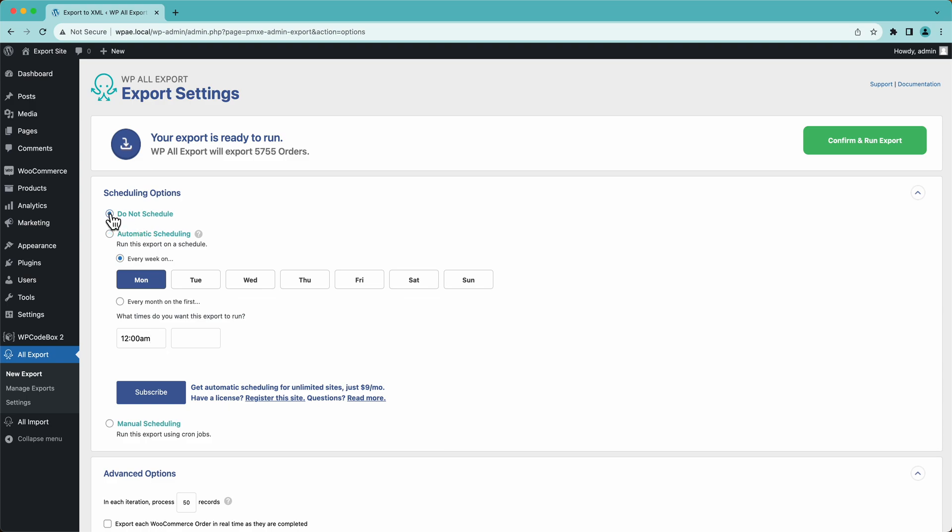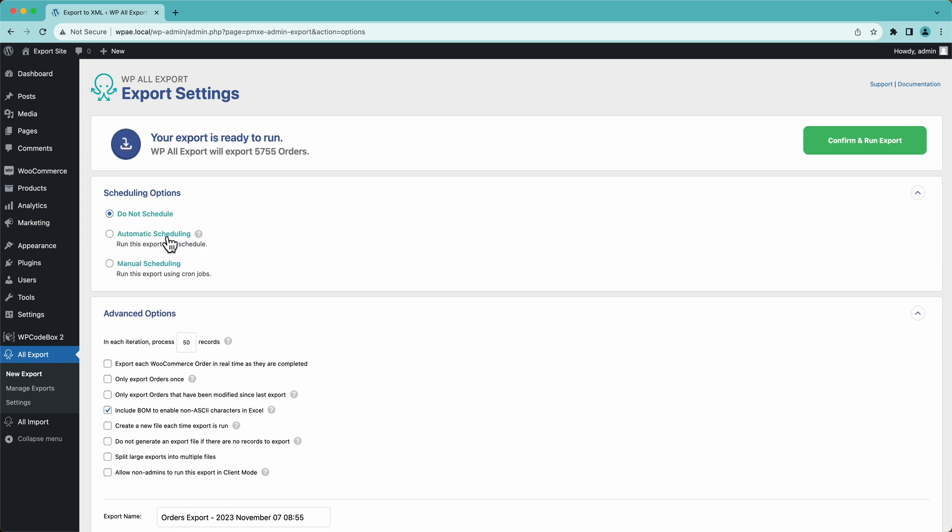Check the description below. We have some links to videos on scheduling and other videos on how you can link WP All Export with Zapier. So every time your export runs, it does stuff like send emails, put the data in Google sheets and Dropbox, et cetera. Pretty powerful stuff.